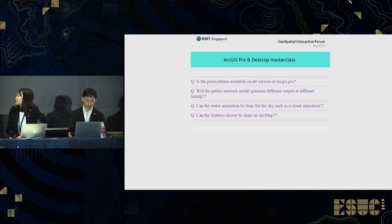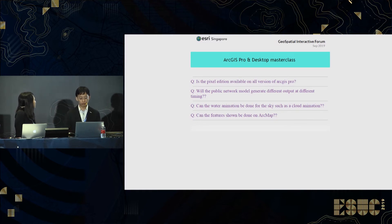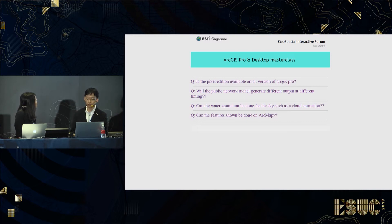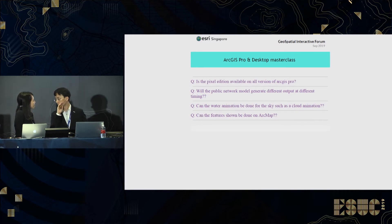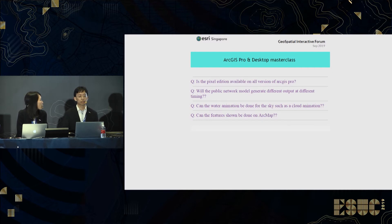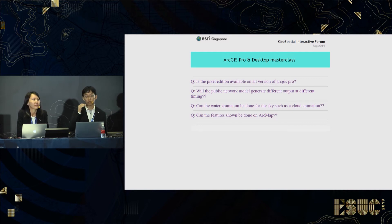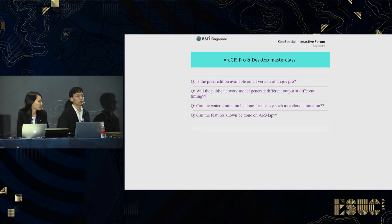We will now take questions from the audience. The first question is: is the Pixel Editor available on all versions of ArcGIS Pro? The Pixel Editor is available on the Standard and Advanced versions of ArcGIS Pro, but not on Basic, and you will need the Image Analyst extension in order to run the Pixel Editor.